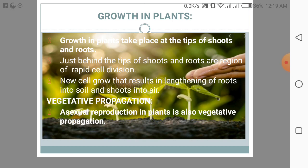Now we will discuss about vegetative propagation. Asexual reproduction in plants is also called vegetative propagation. Many plants, as well as being able to produce seeds, are able to reproduce naturally by vegetative propagation. For example, strawberries send out special stems called runners that spread over the ground, and new strawberry plants grow at the tips of the stem.